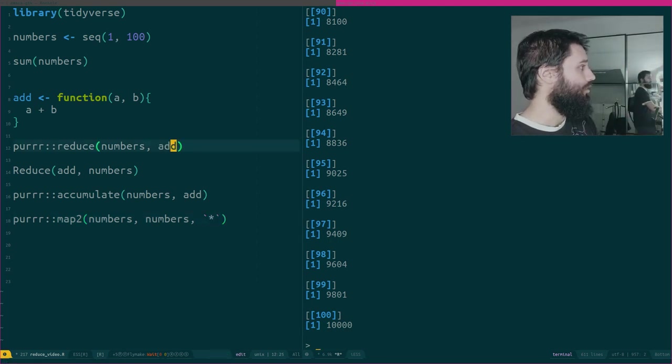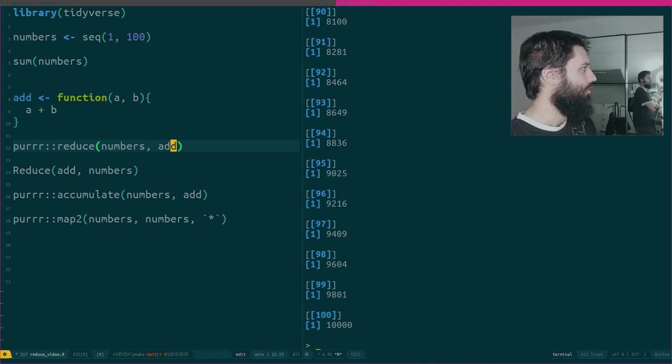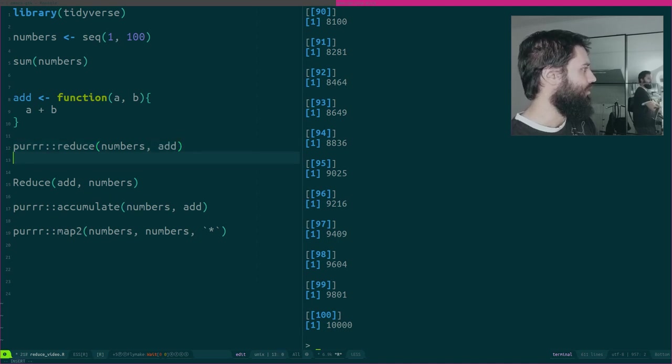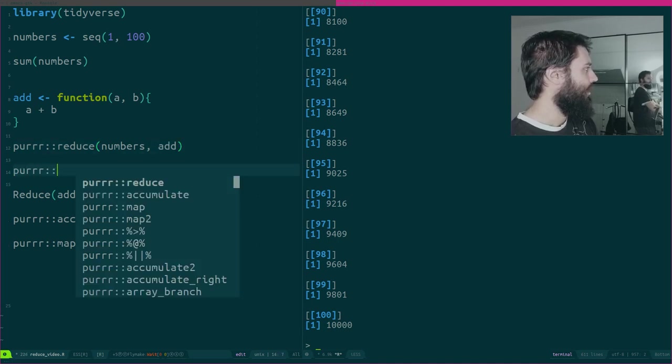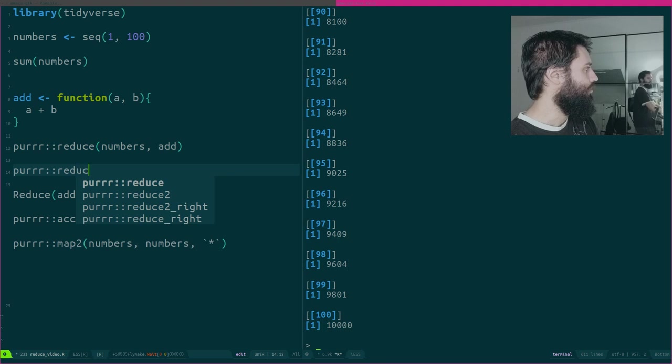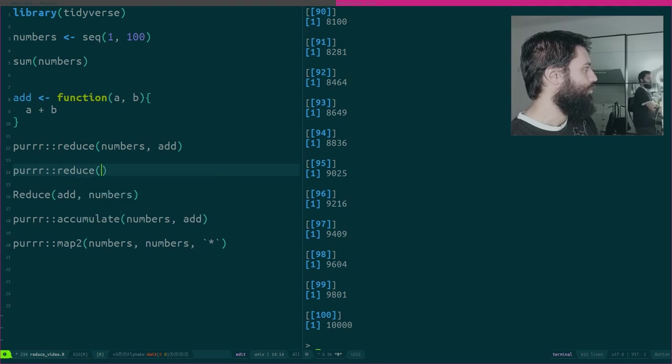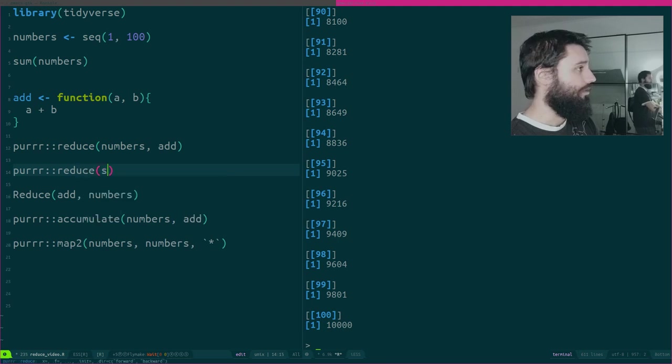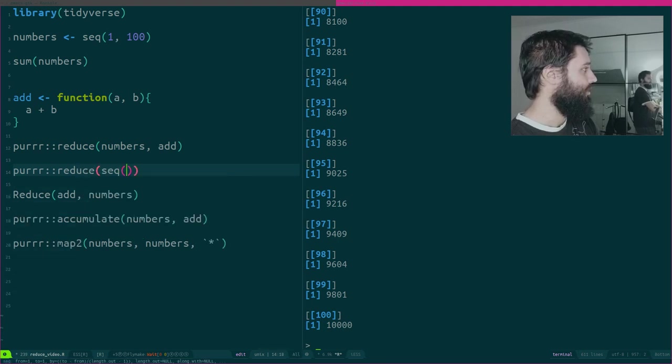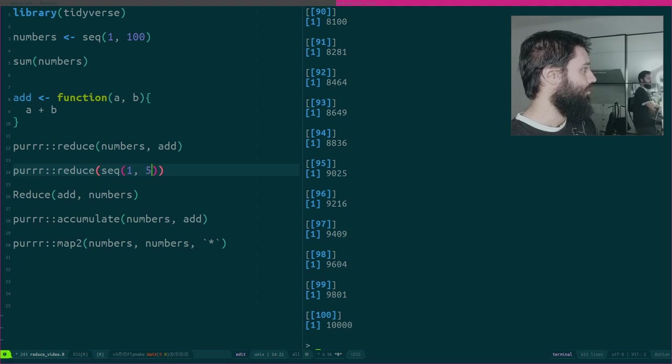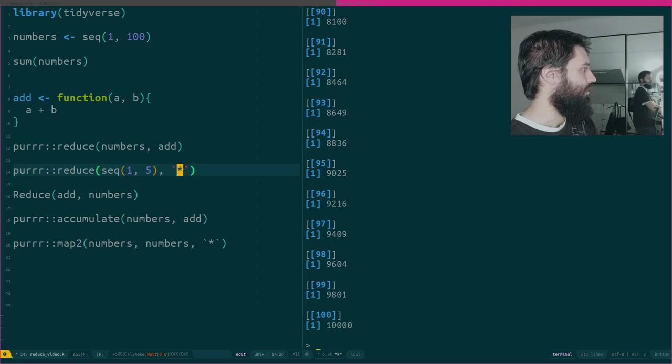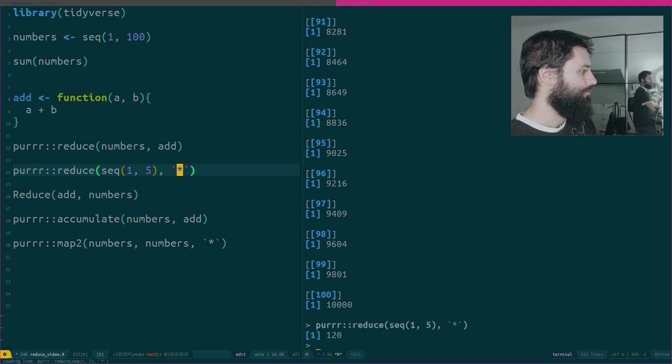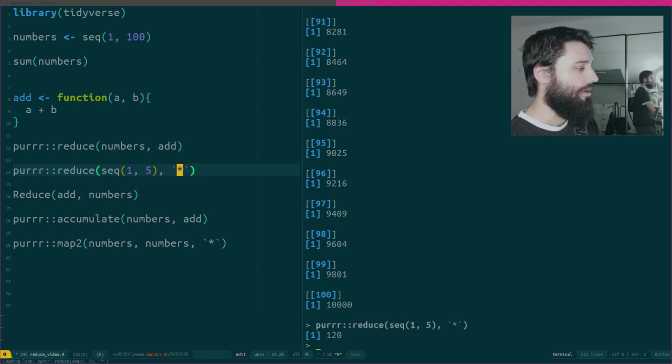You could also, if you want to compute the factorial, maybe not have 100 because that's going to explode, but you could compute the factorial of 5, for example, using reduce very easily.